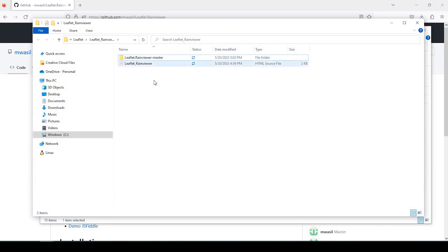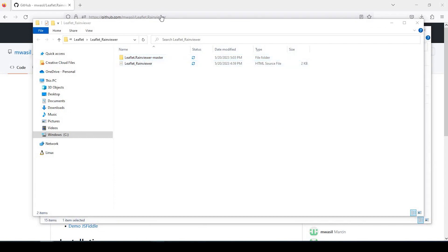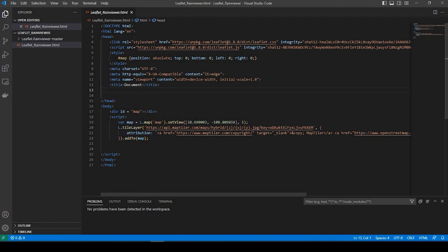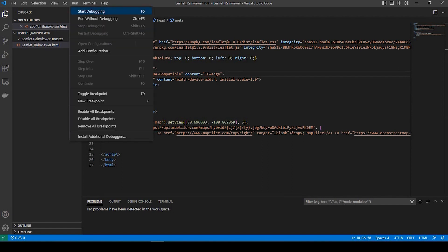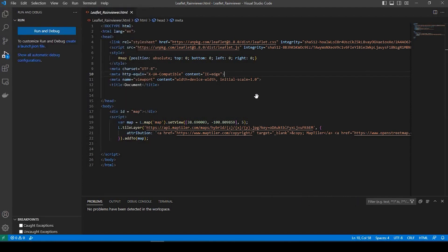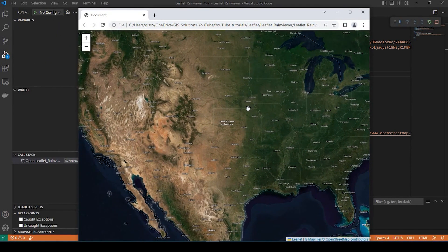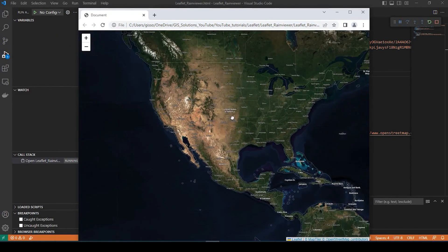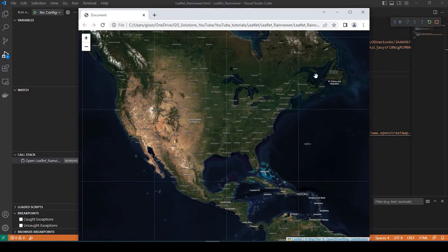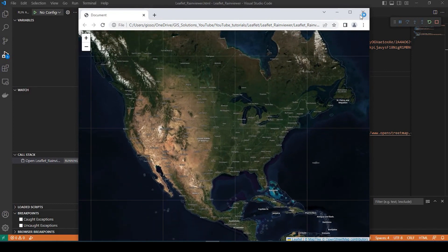And just to show you the HTML, I'm using Microsoft Visual Studio, and it's just a very simple web map. I'll leave a link in the description down below as well, just to show you how to create something very simple such as this.